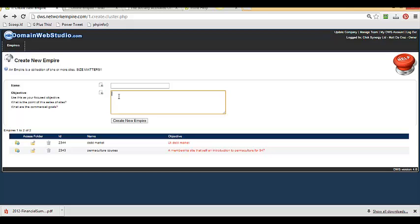So use this to focus your objective, to realize the purpose and reason of building an empire and keep in mind its commercial goals. Remember, the specifics of this objective area will become clear as you move through the process.